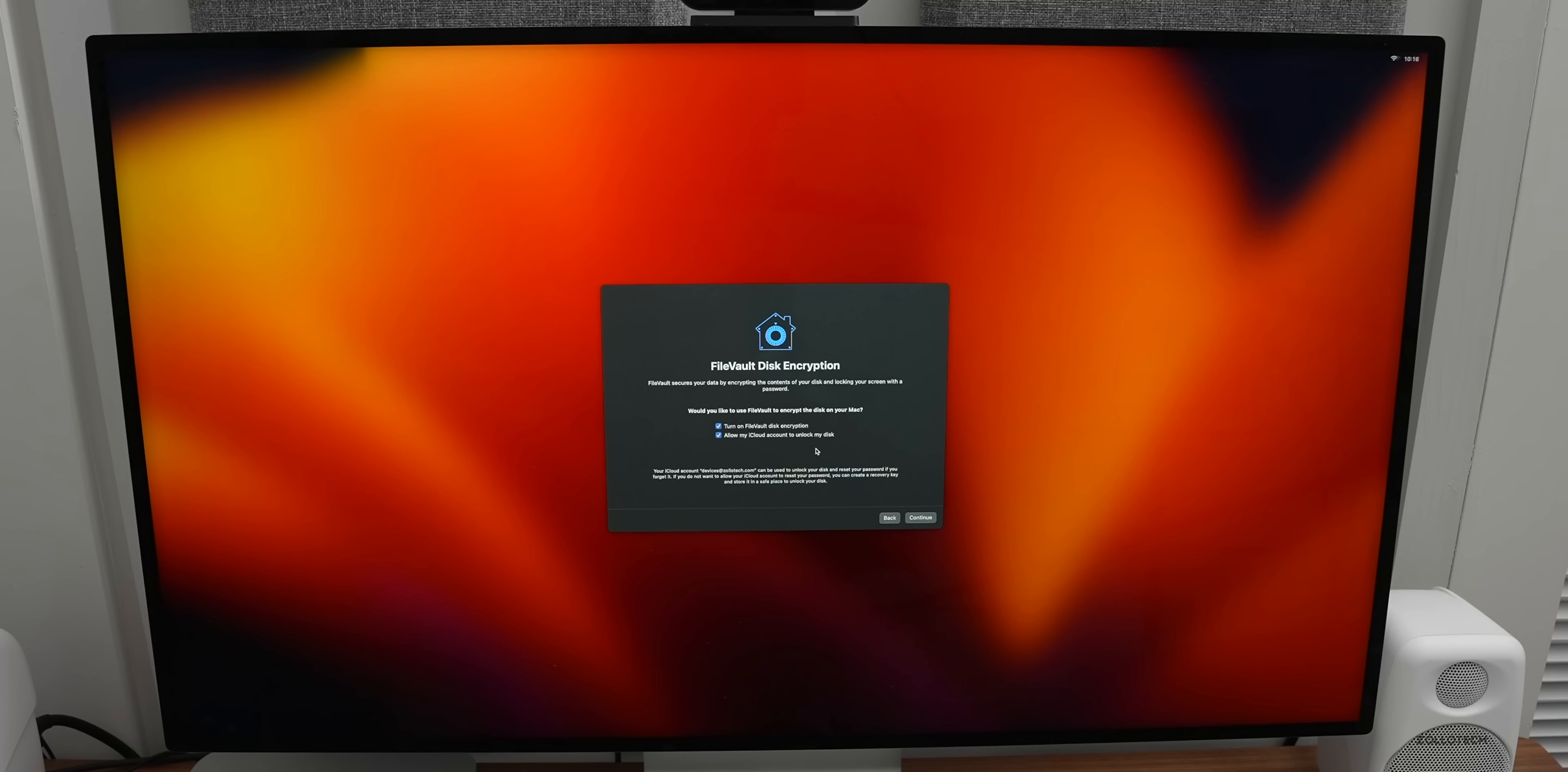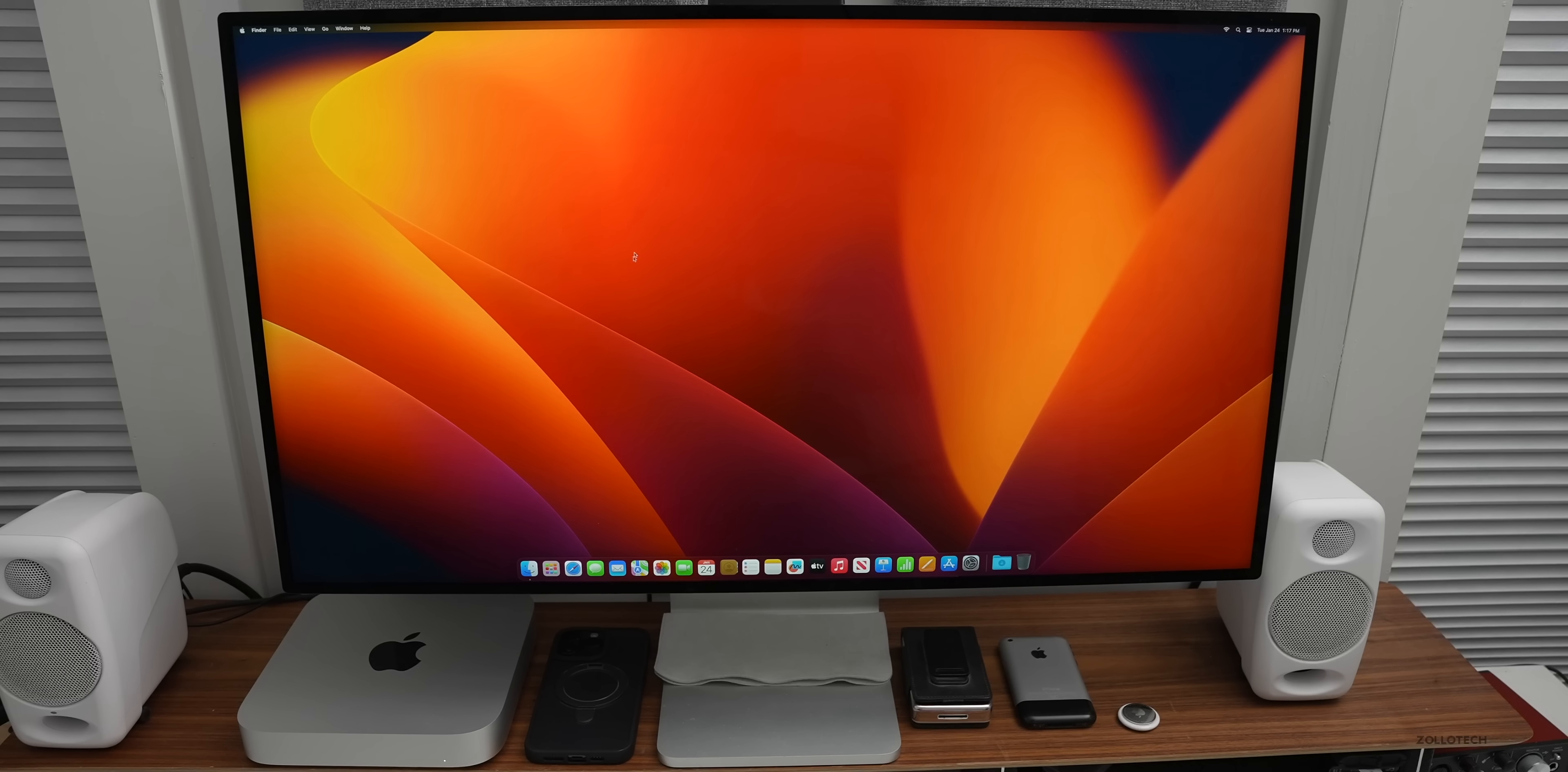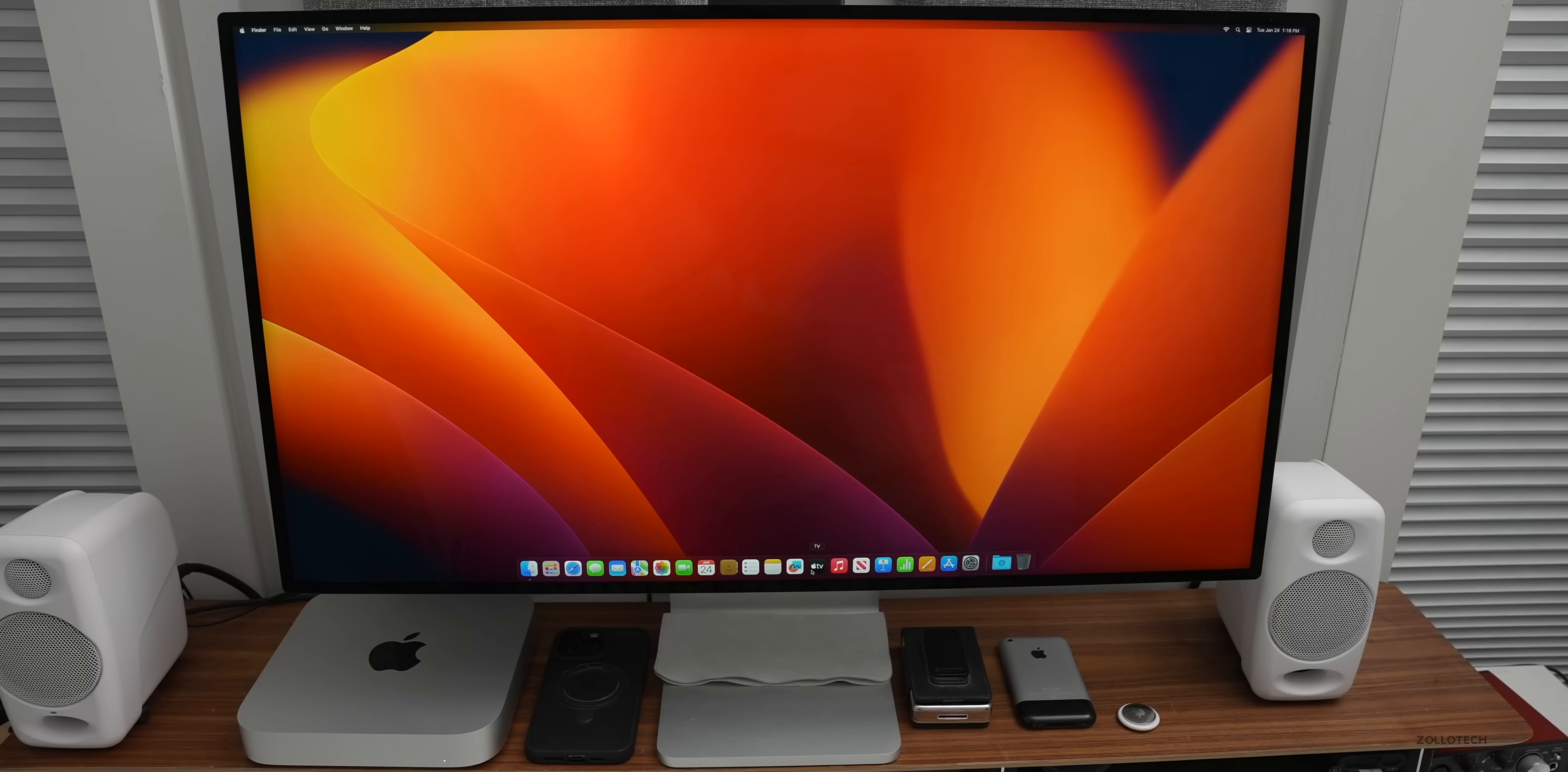We can choose to share iCloud analytics or not. It already updated the wallpaper in the background. Here we have FileVault disk encryption and allow my iCloud to unlock it. I typically just leave that alone. Now we can set up Touch ID if you have a Touch ID enabled Mac or keyboard. Now we're to our desktop. If we go to About this Mac, you can see it says M2 Pro, 16 gigabytes as far as RAM, and then Ventura 13.2.